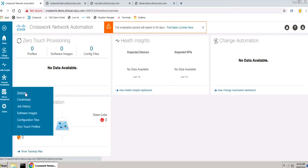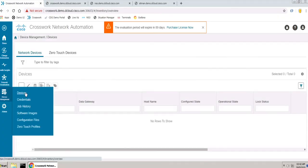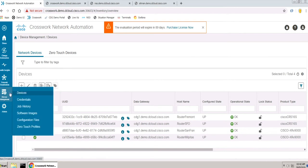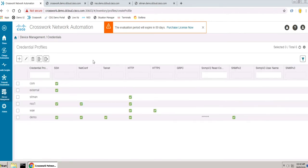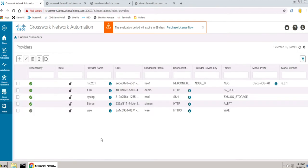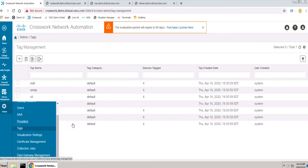Cisco Crosswork Change Automation is a microservices platform. It brings together streaming telemetry, big data, and model-driven application programming interfaces.